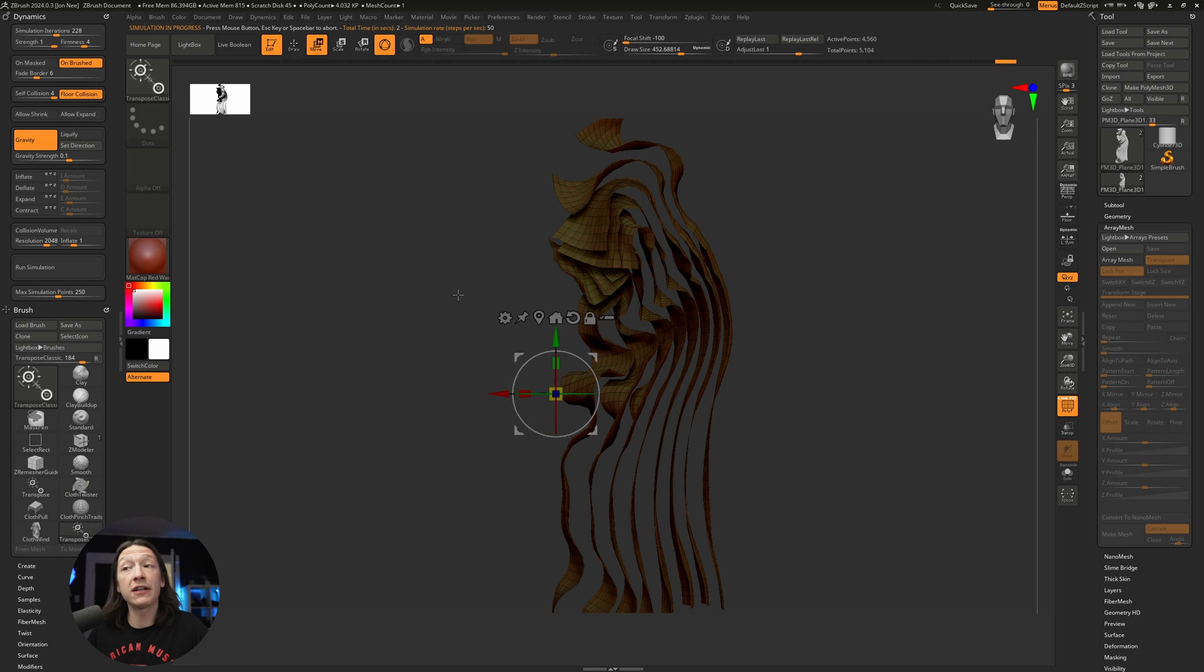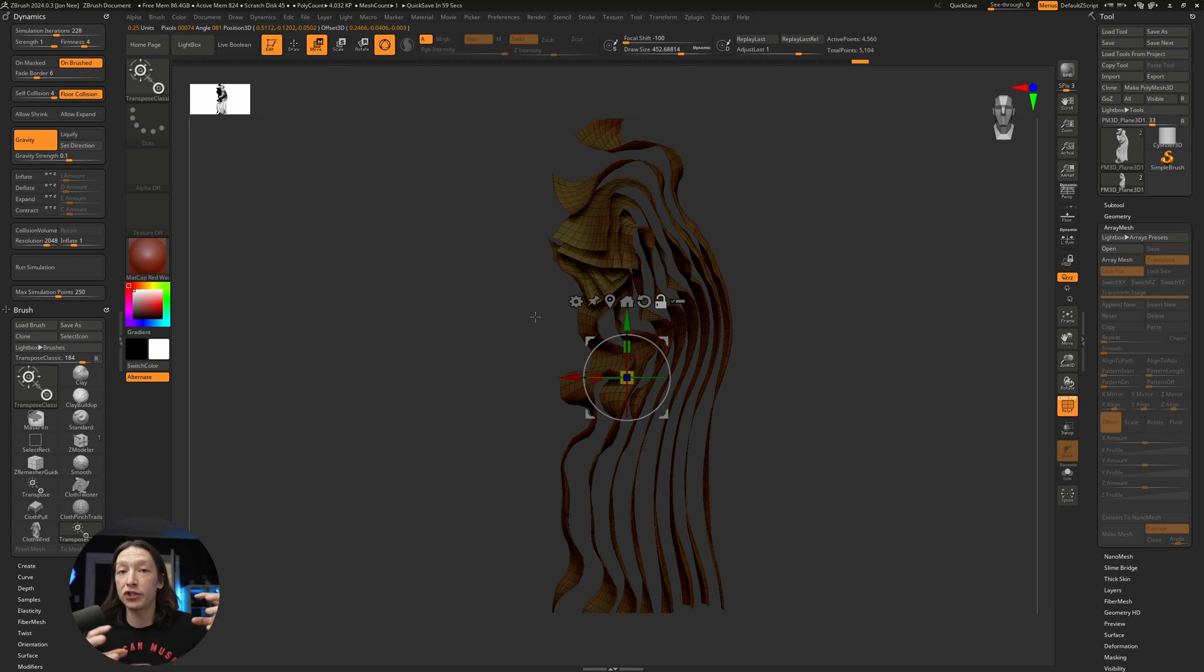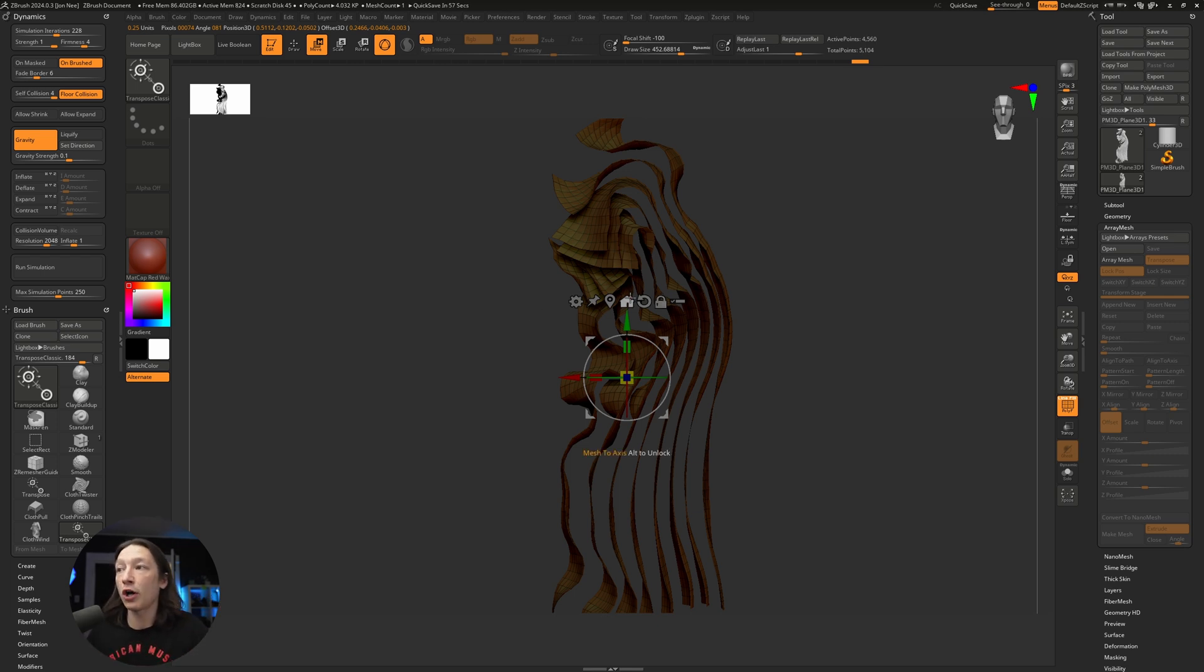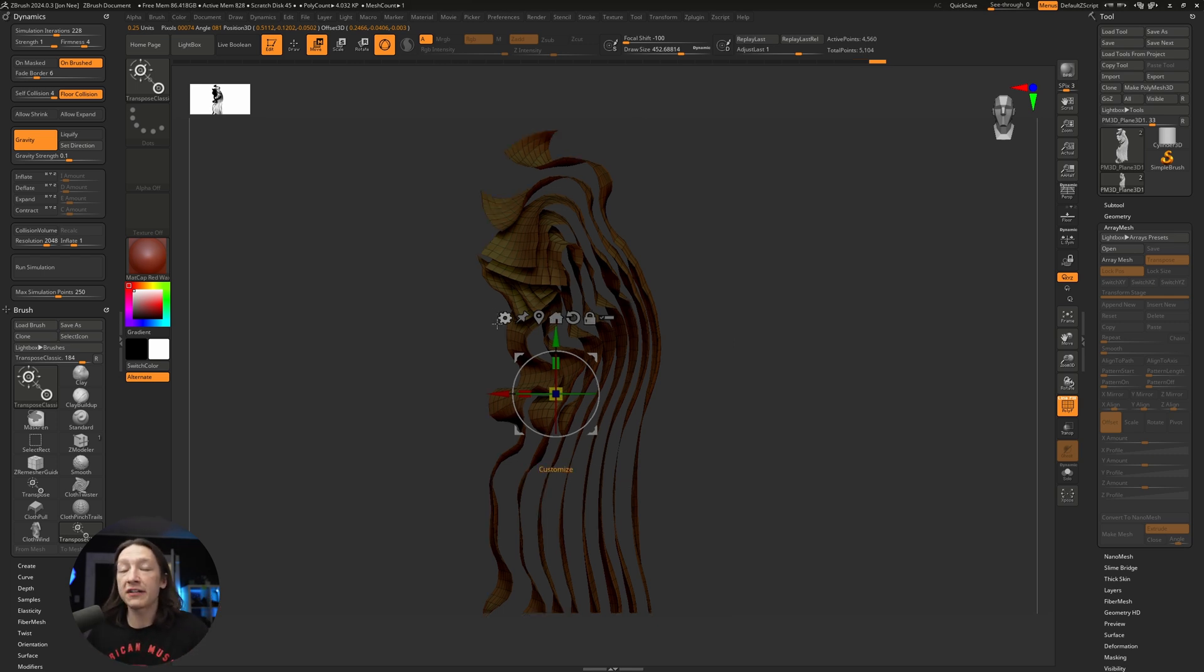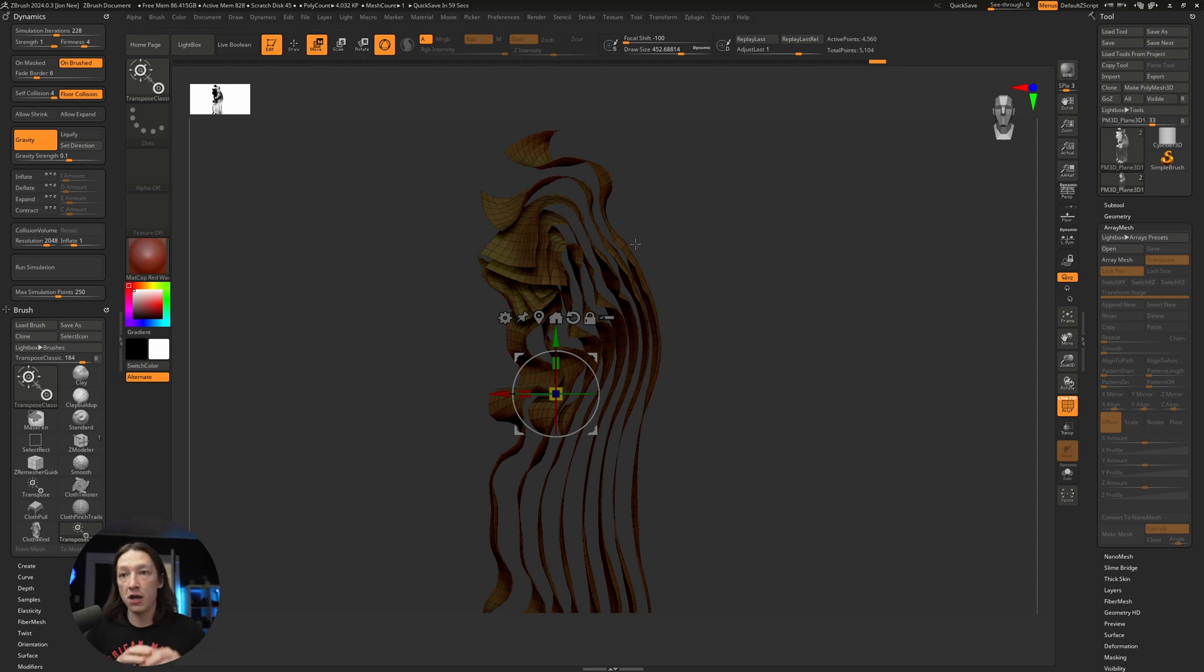From here we can hit W on the keyboard. If I hold Alt and hit the little pin button right here, it's going to center my gizmo around the geometry center of our object. If I hit the Home button, it's going to bring the entire mesh to the very center of the ZBrush world space.